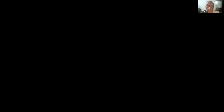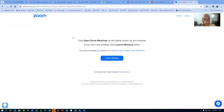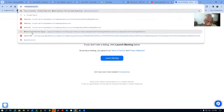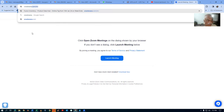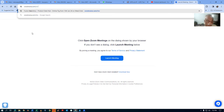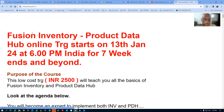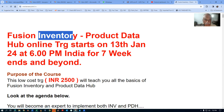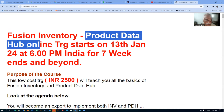So if you go and put in the URL oraclenana.com/inv, you'll find my website. This training is on Fusion Inventory as well as Fusion Product Data Hub — both modules coupled together.